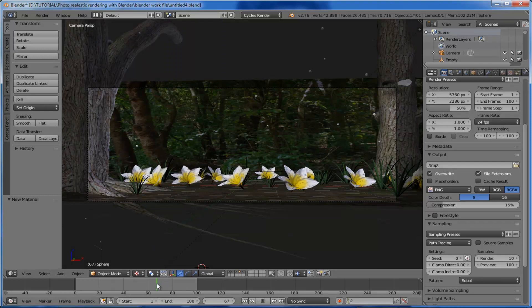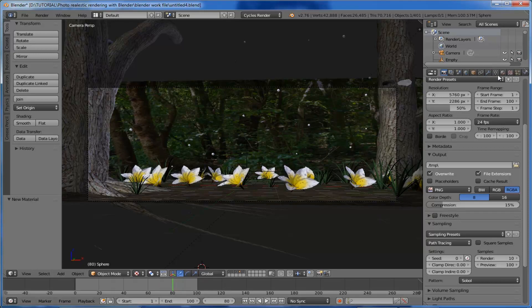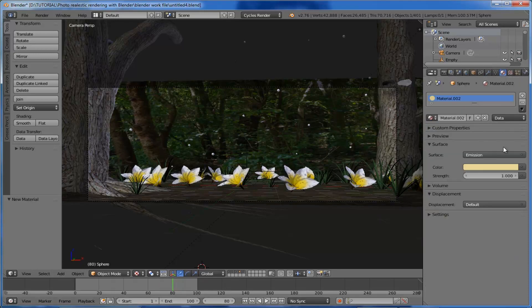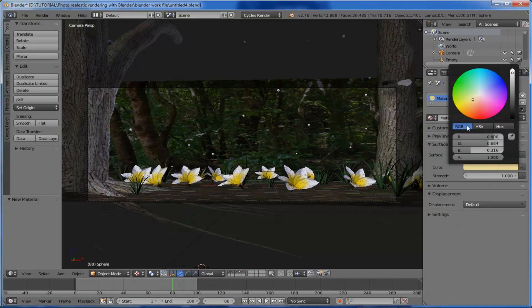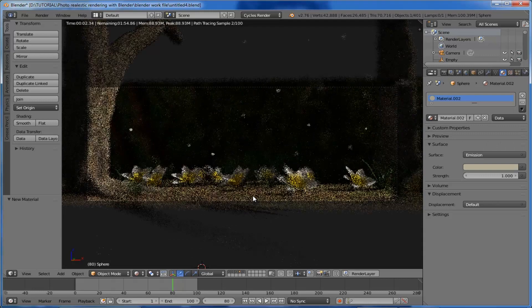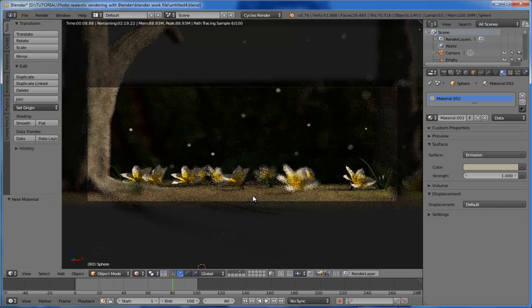Pick a frame where more particles appear in the scene. Back to the material — the particles look too glossy, so reduce that by picking a darker value.